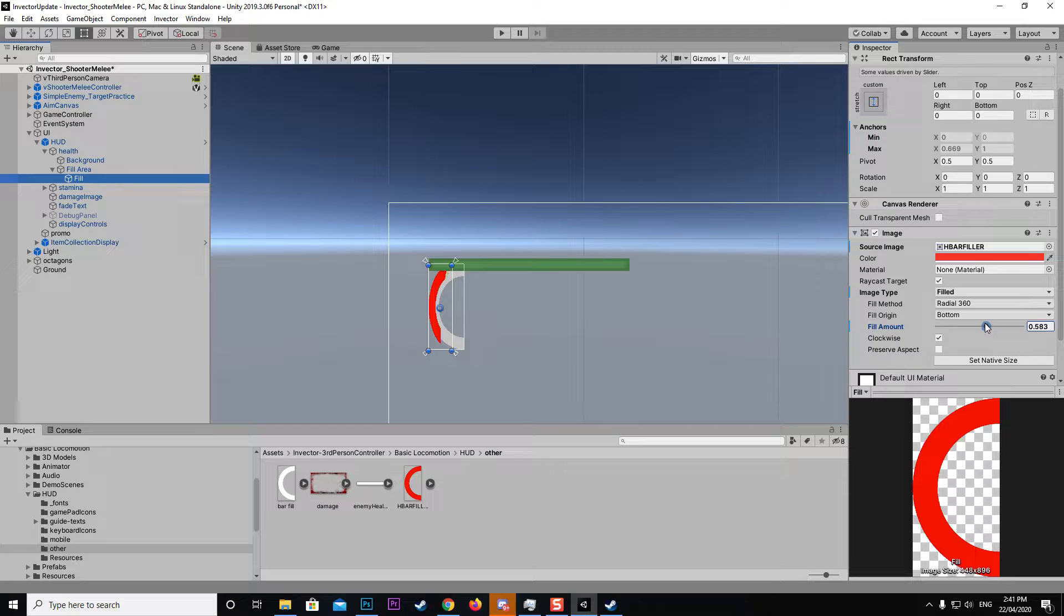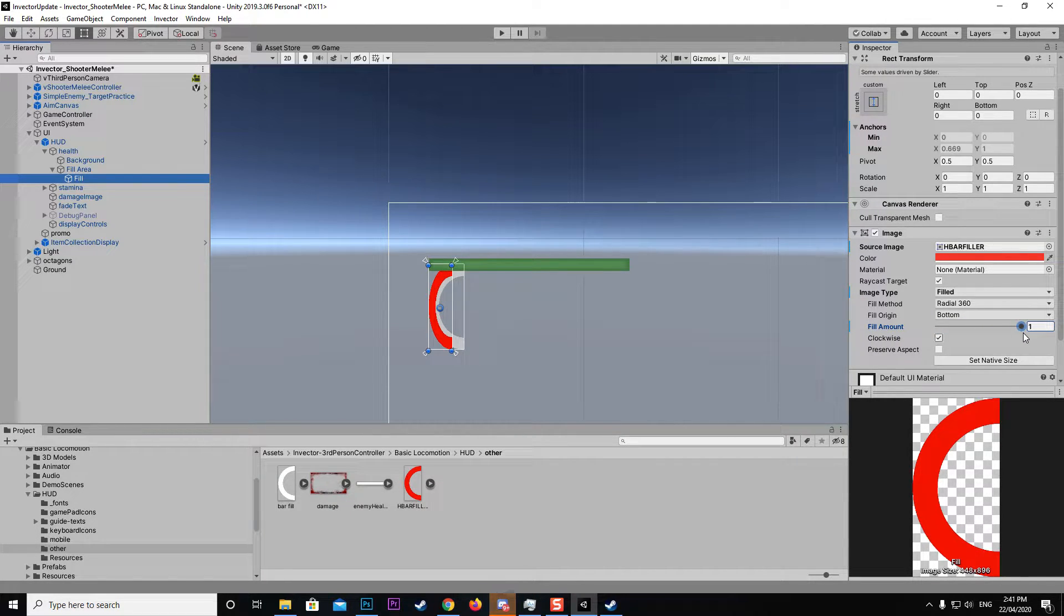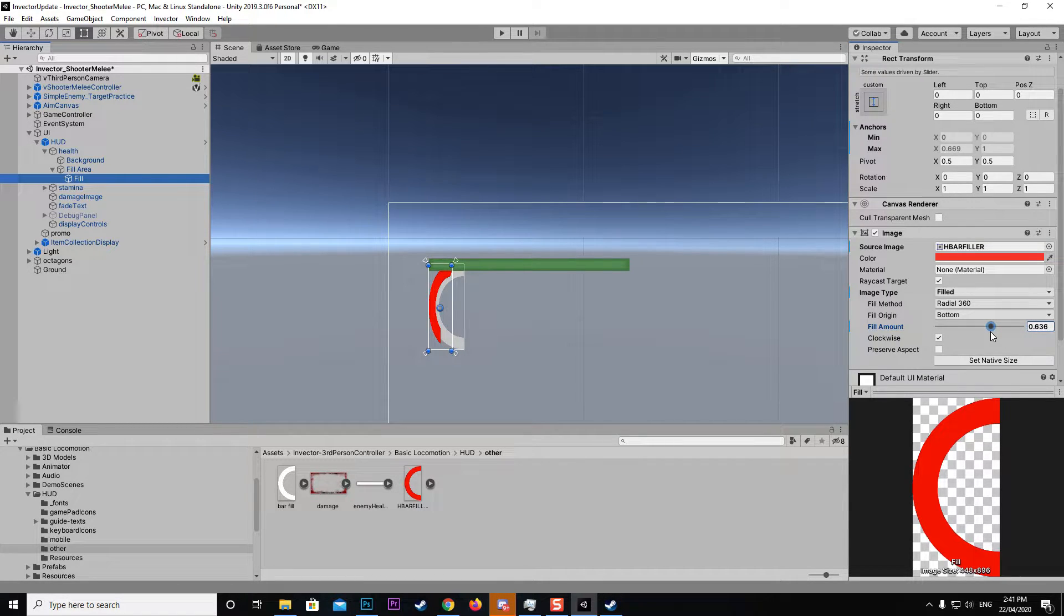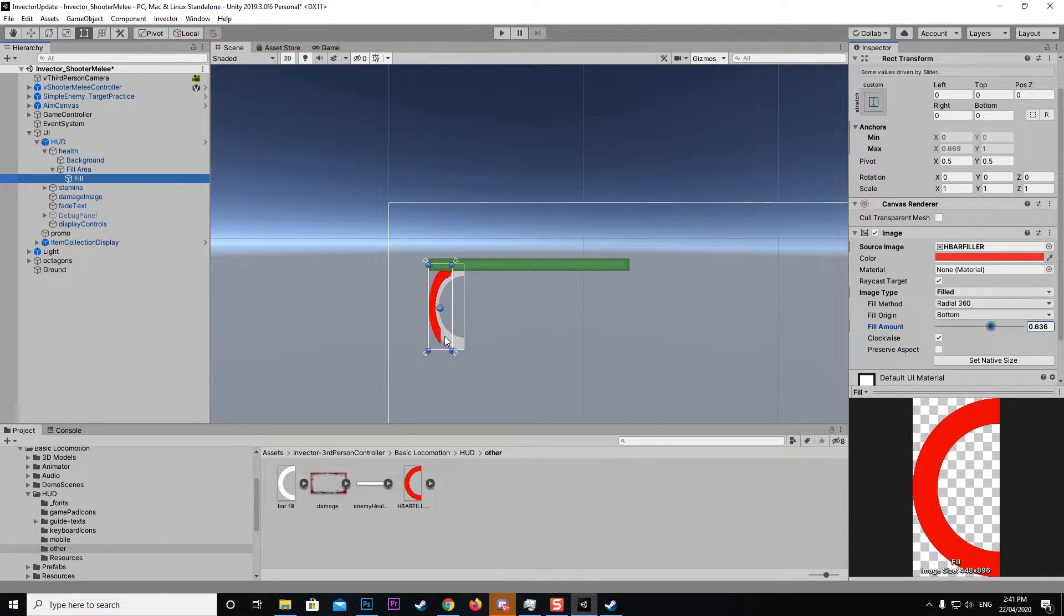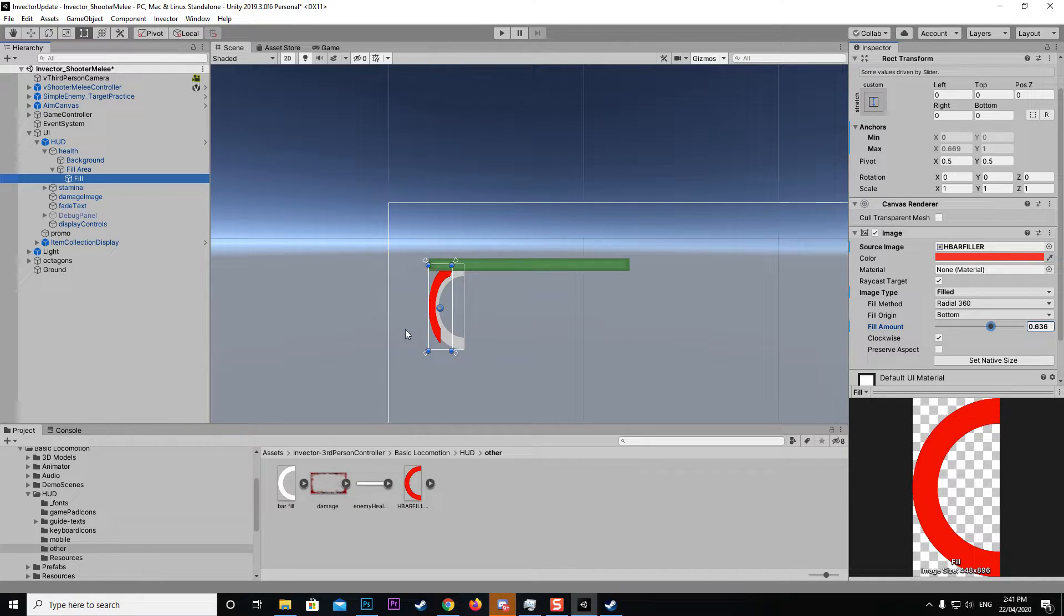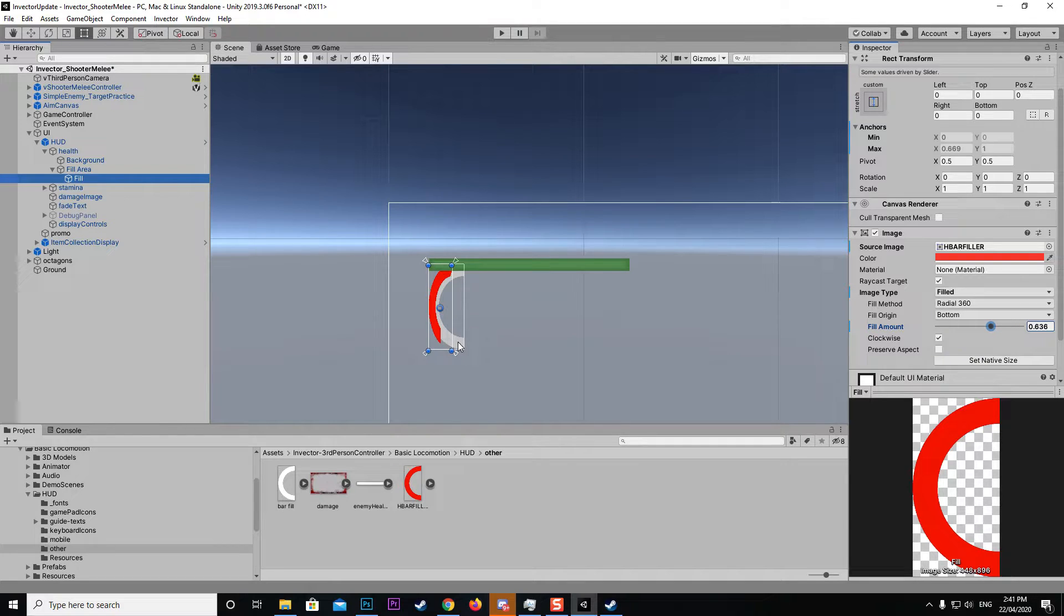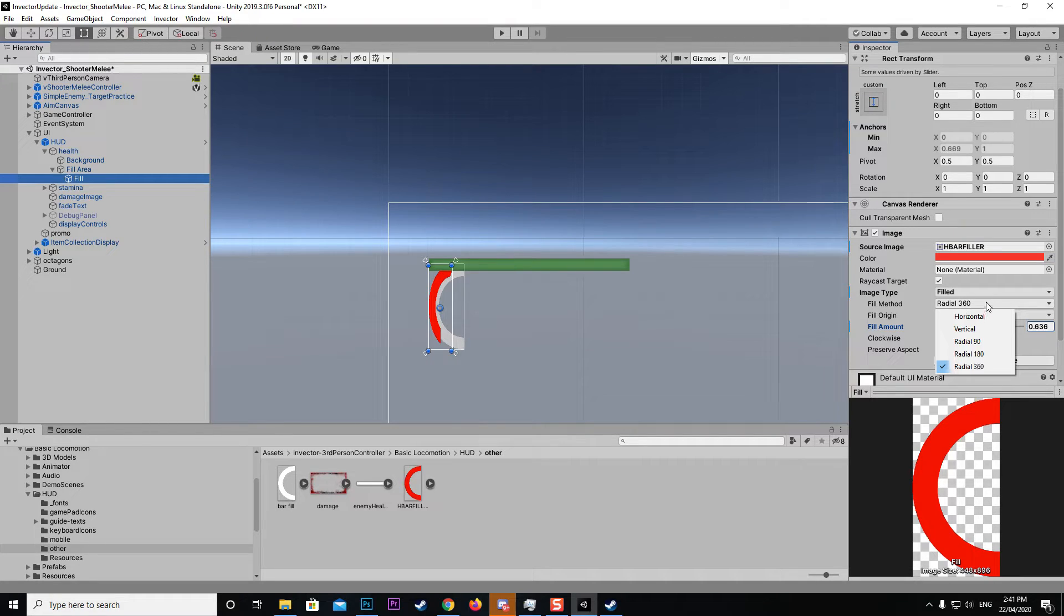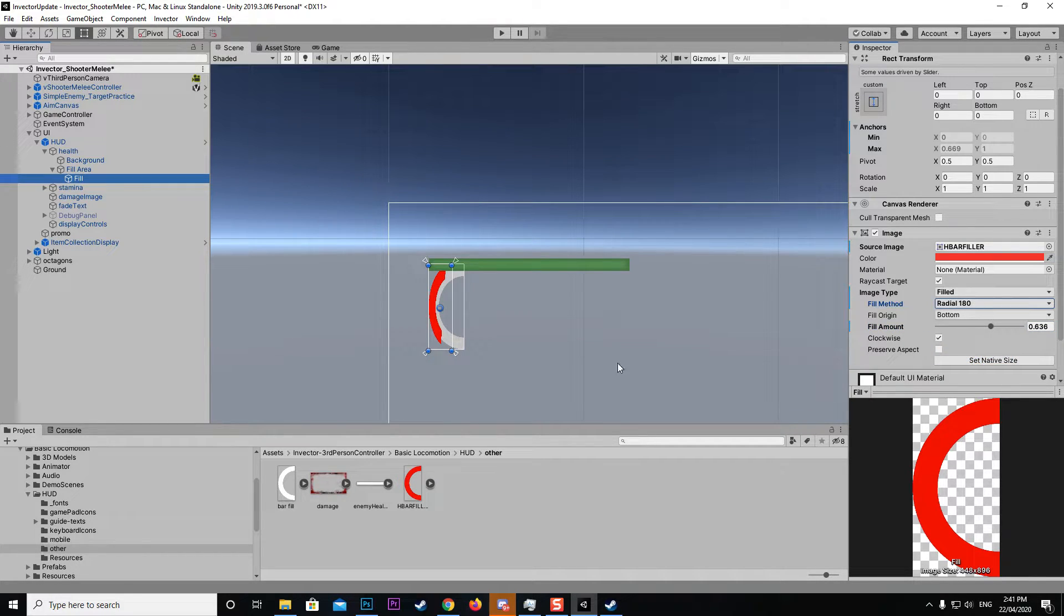As we're filling it up, it's going along but it's giving it even more of a fill because it's trying to get a point from the bottom as the origin and then doing a full 360 degree circle around to fill it up. That's not what we want because this is just a semi-circle. We want to change that from radial 360 down to radial 180.